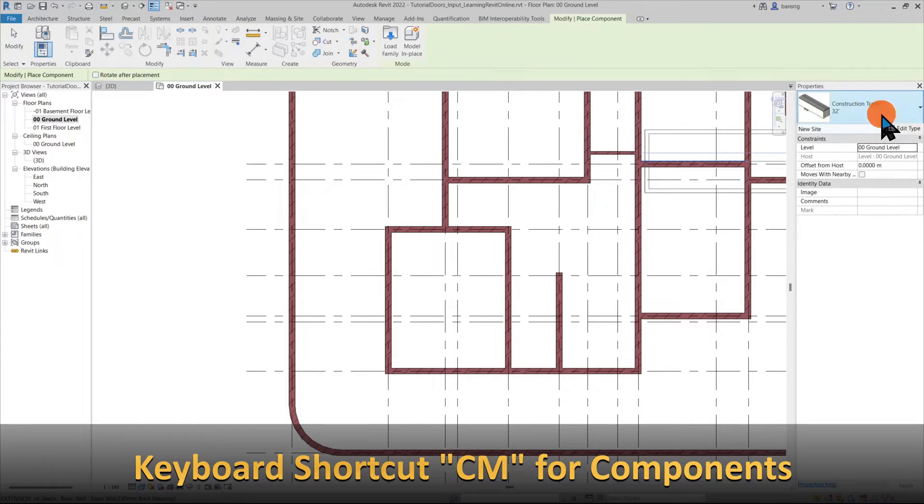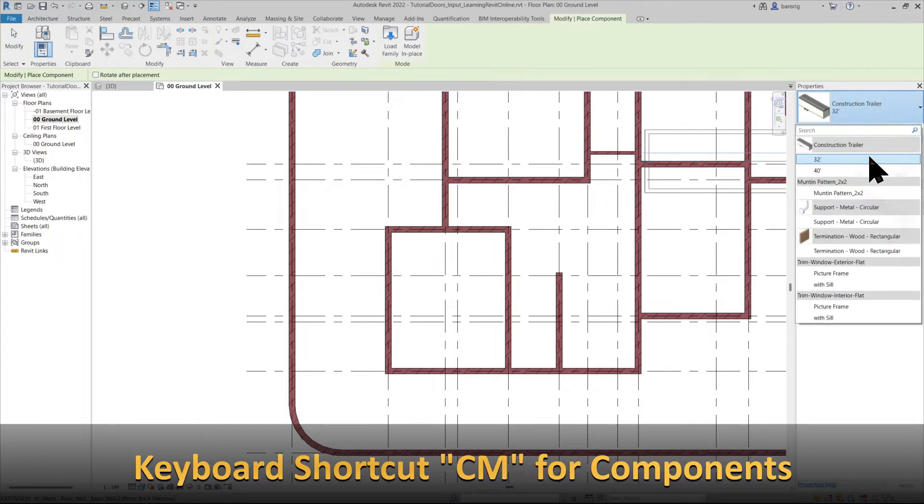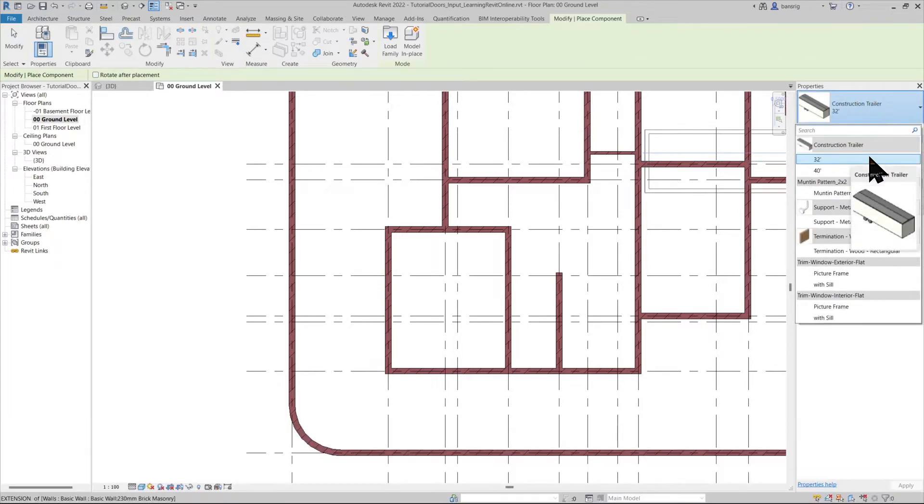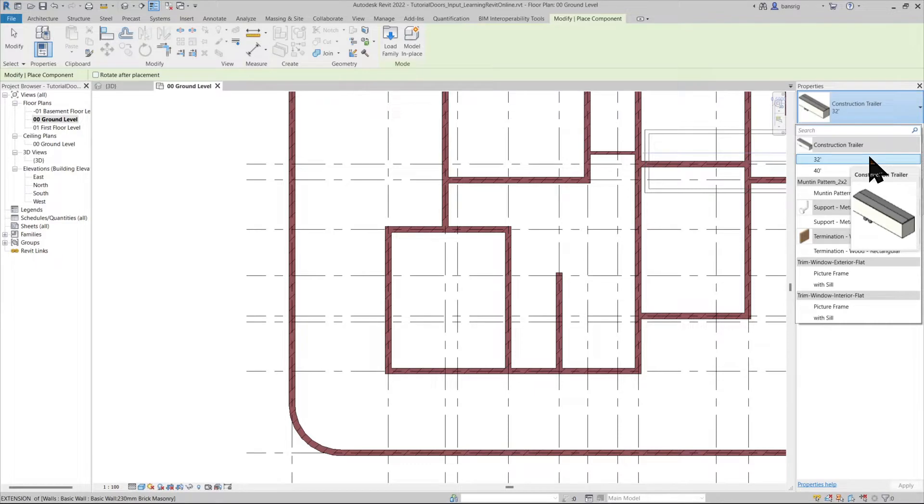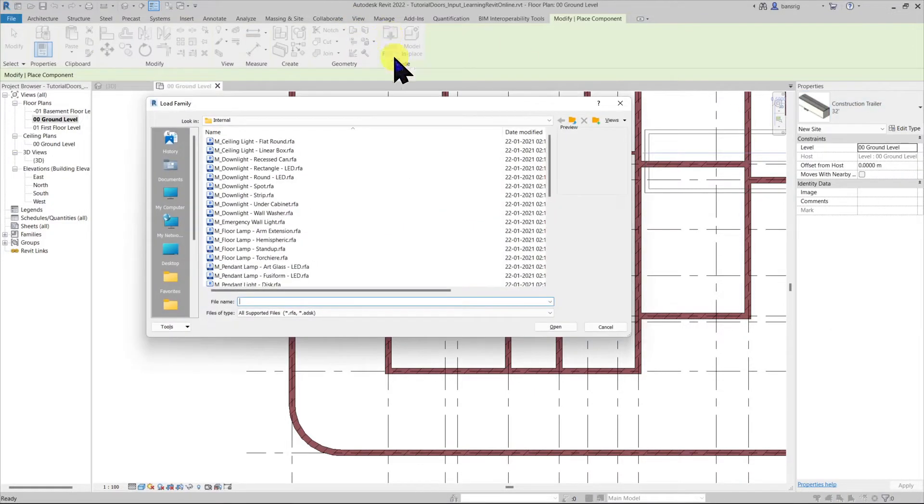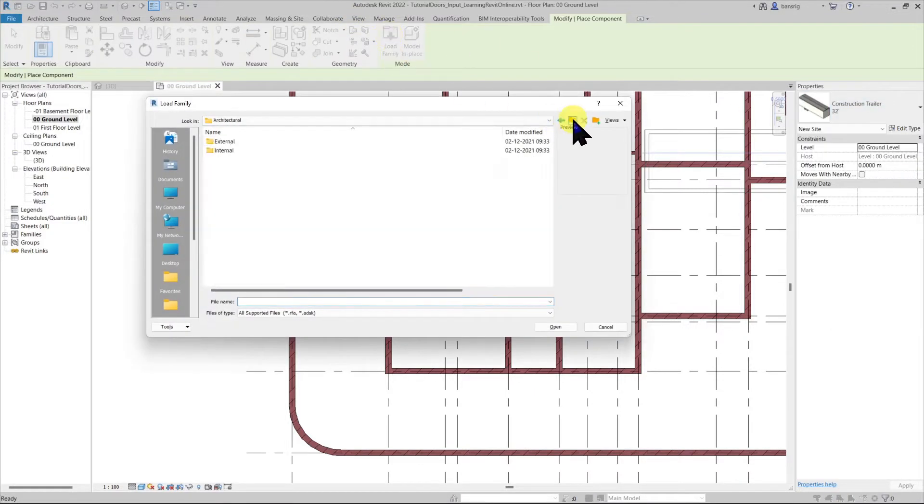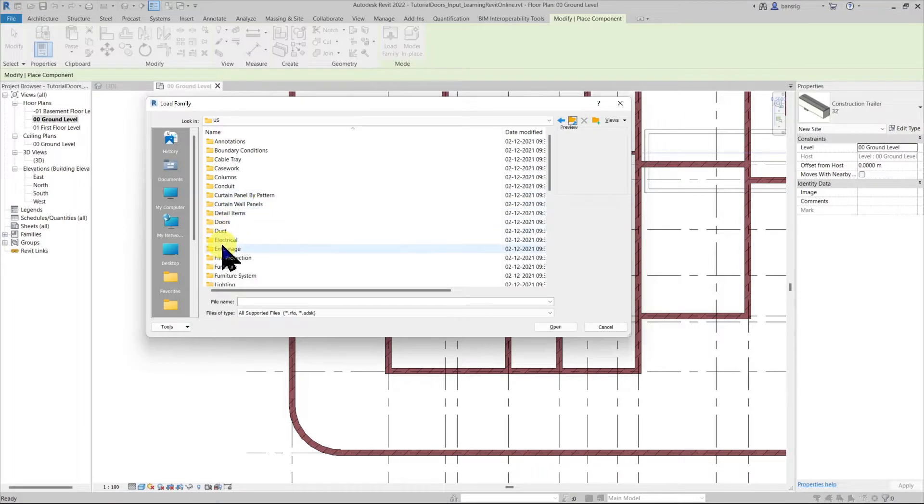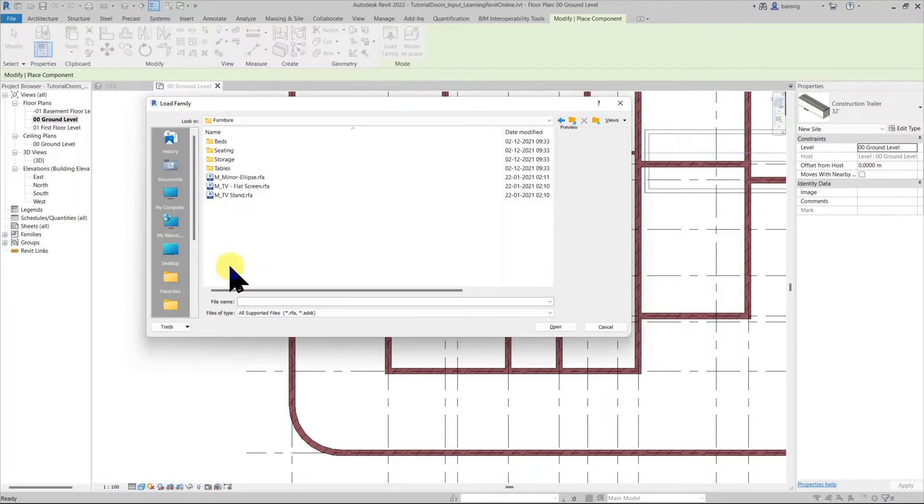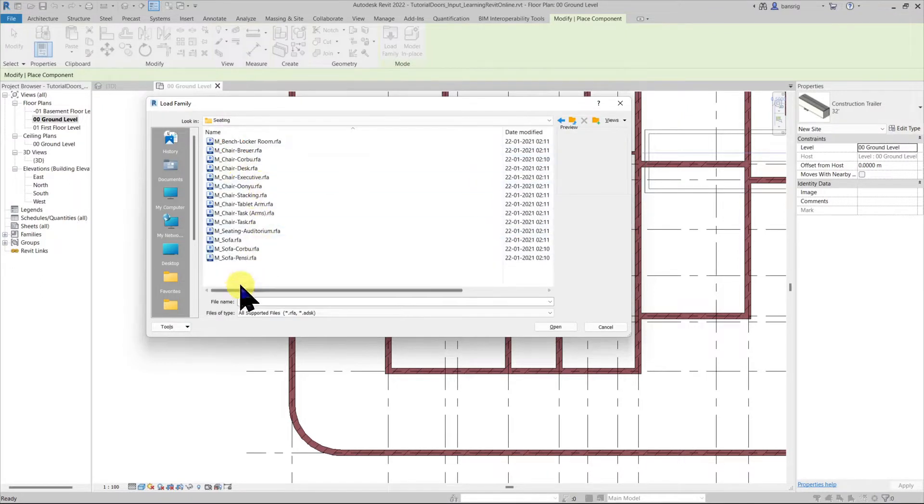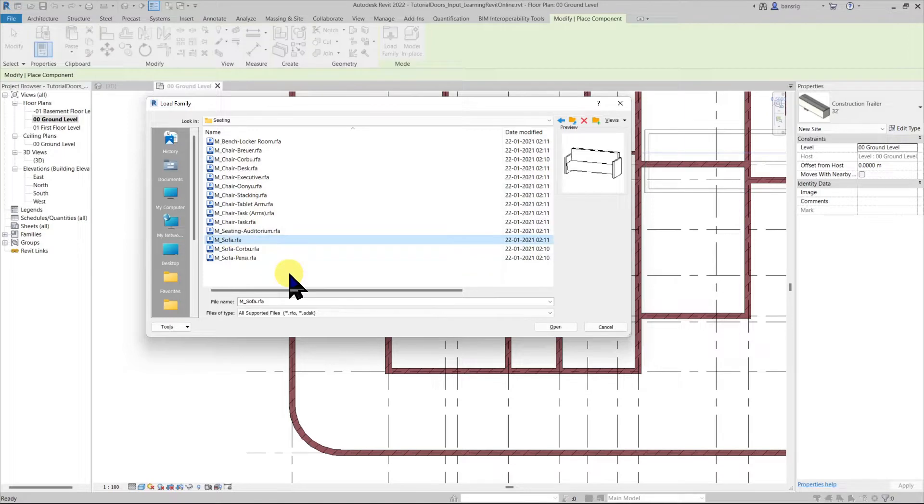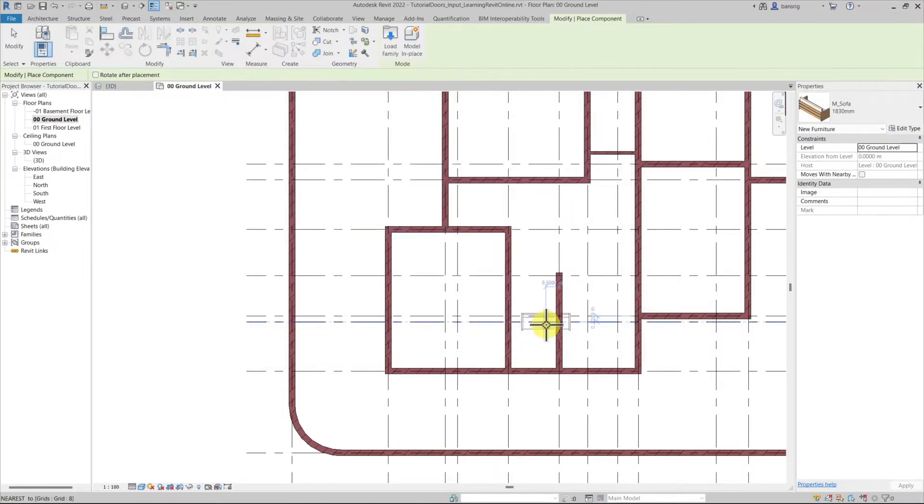In the properties palette here we can see all the components family that are already loaded. I do not see any sofa here so let's go and load one. I'll go into the furniture folder under seating I have a sofa that I would like to use. Let's open that up.